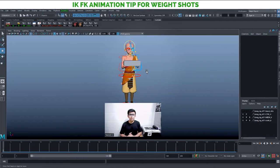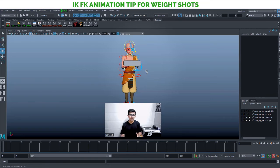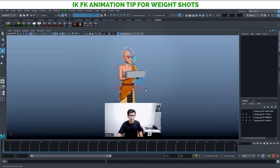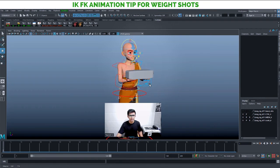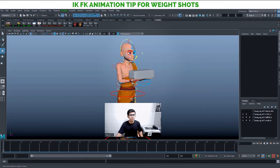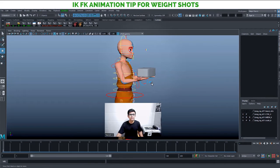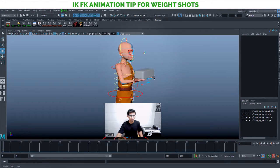Hi everyone. In this video I'm going to share some quick tips for doing weight animation. Whenever you are doing any object interaction where you need to show weight, number one thing: never ever use your FK controls when there is an object interaction anywhere — even when your hand is on the ground, never use FK controls.